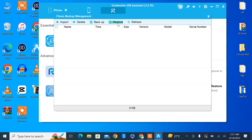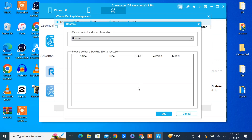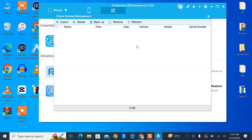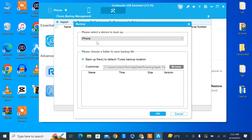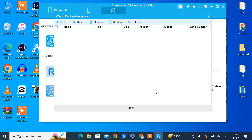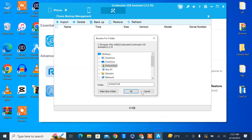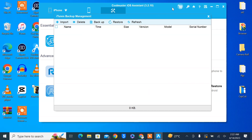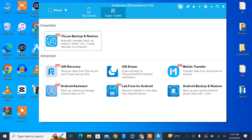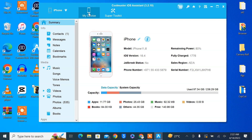Now in the Super Toolkit, you can click on iTunes Backup and Restore. If you want to restore a backup, simply click on it — select the backup you've already made and restore it to your iPhone. If you want to make a new backup, select the path and click OK, and it will start backing up. You can also import an existing iTunes backup and restore it to your iPhone.